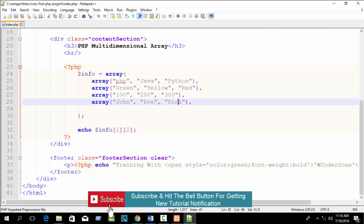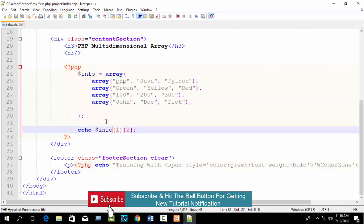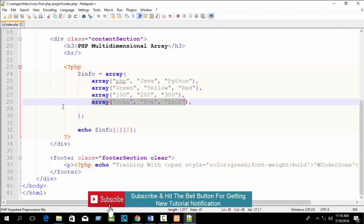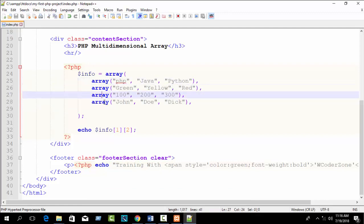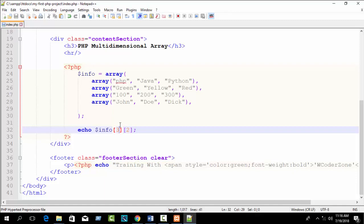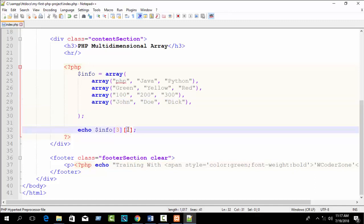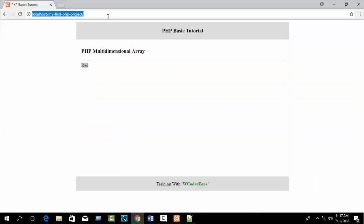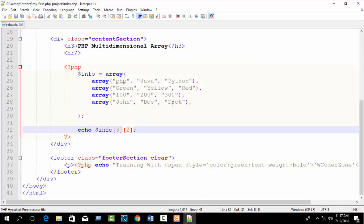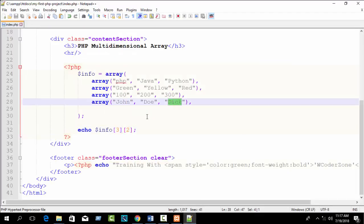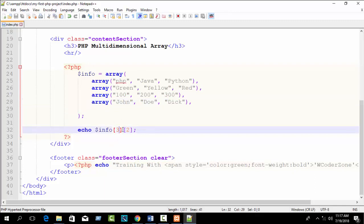If you want to print the name 'Dick', find the main index — the names array is at index 3. The value index for Dick is 2 (John=0, Dewey=1, Dick=2). So write info[3][2]. Refresh your browser — you can see 'Dick' is printed.